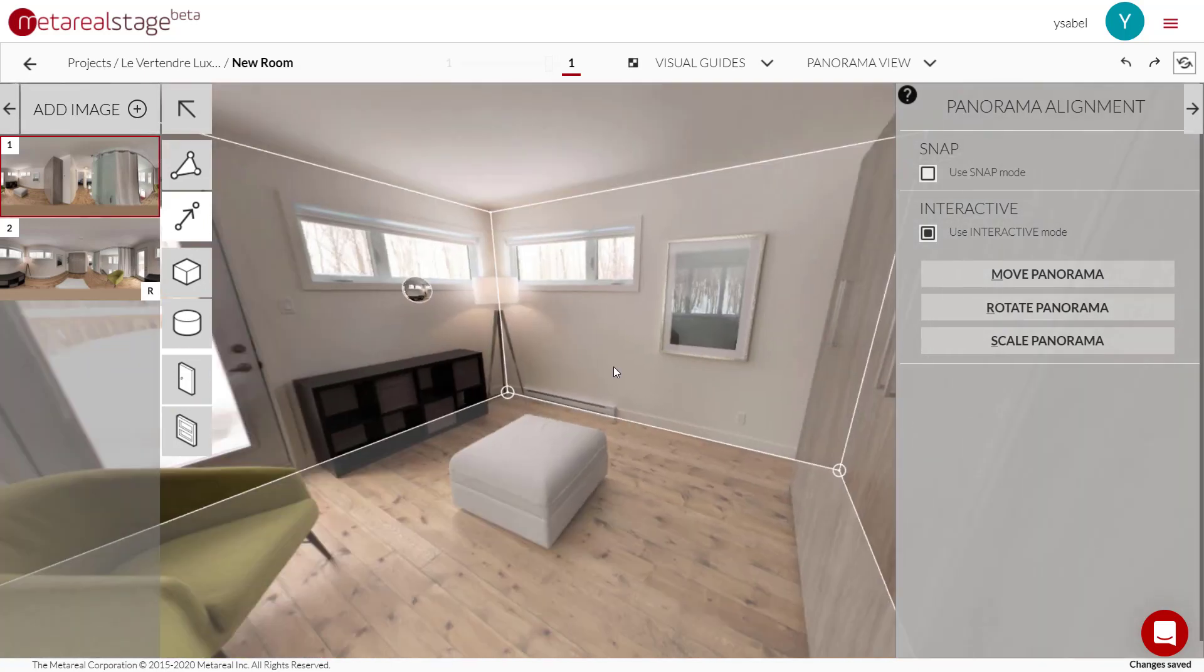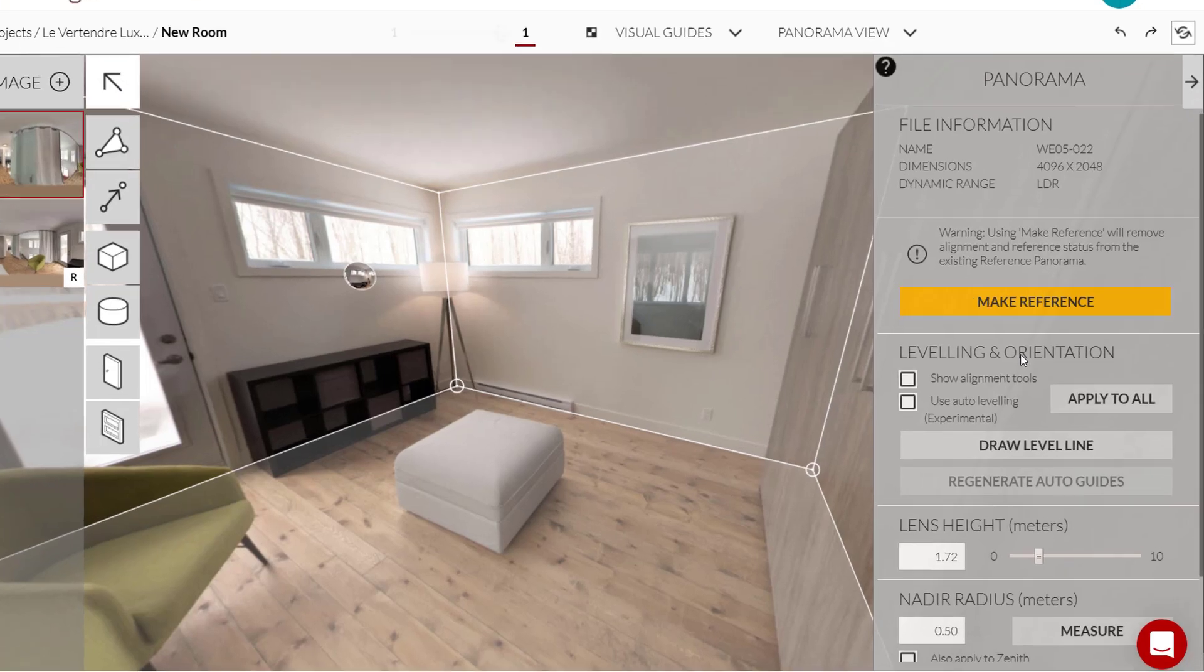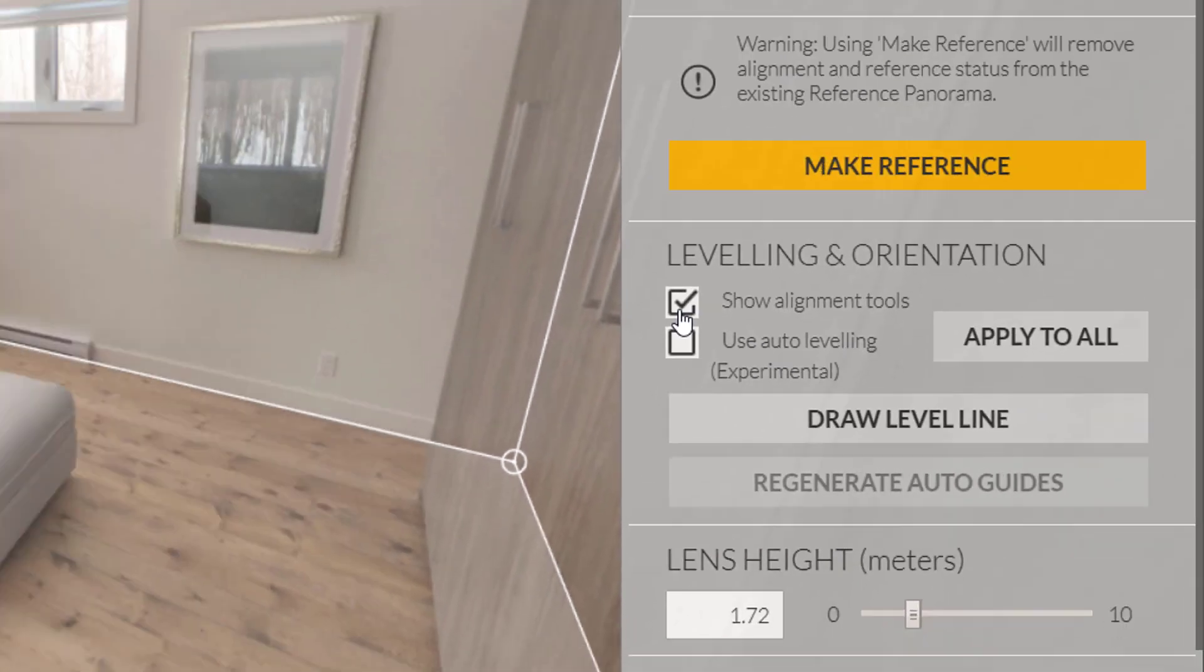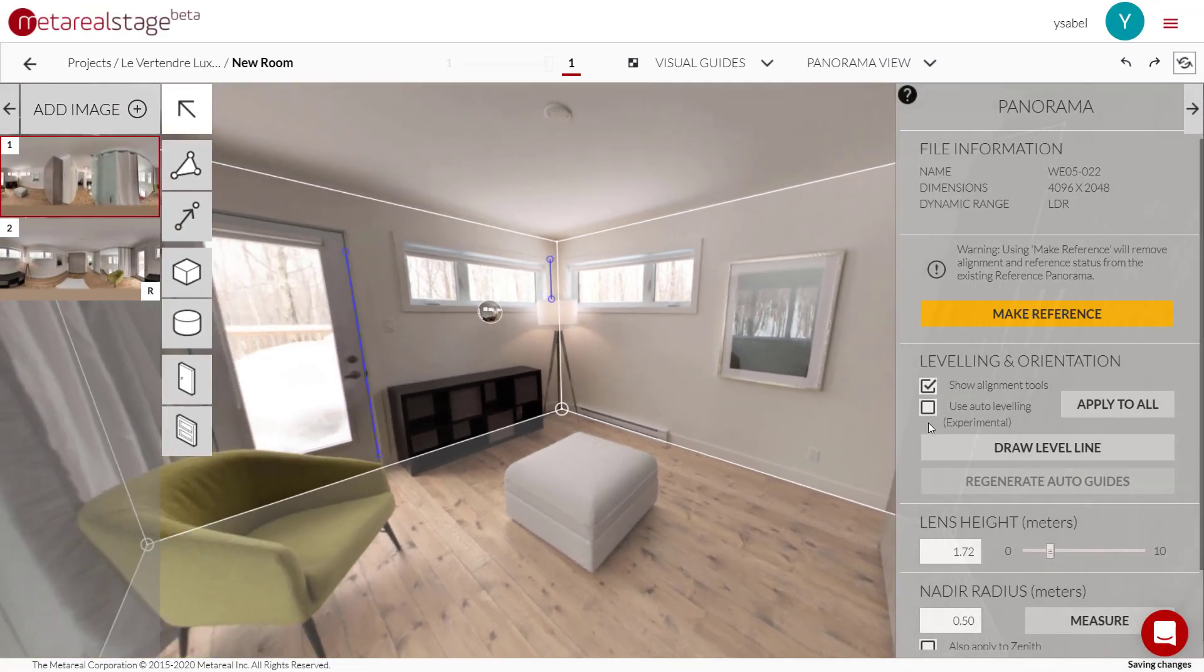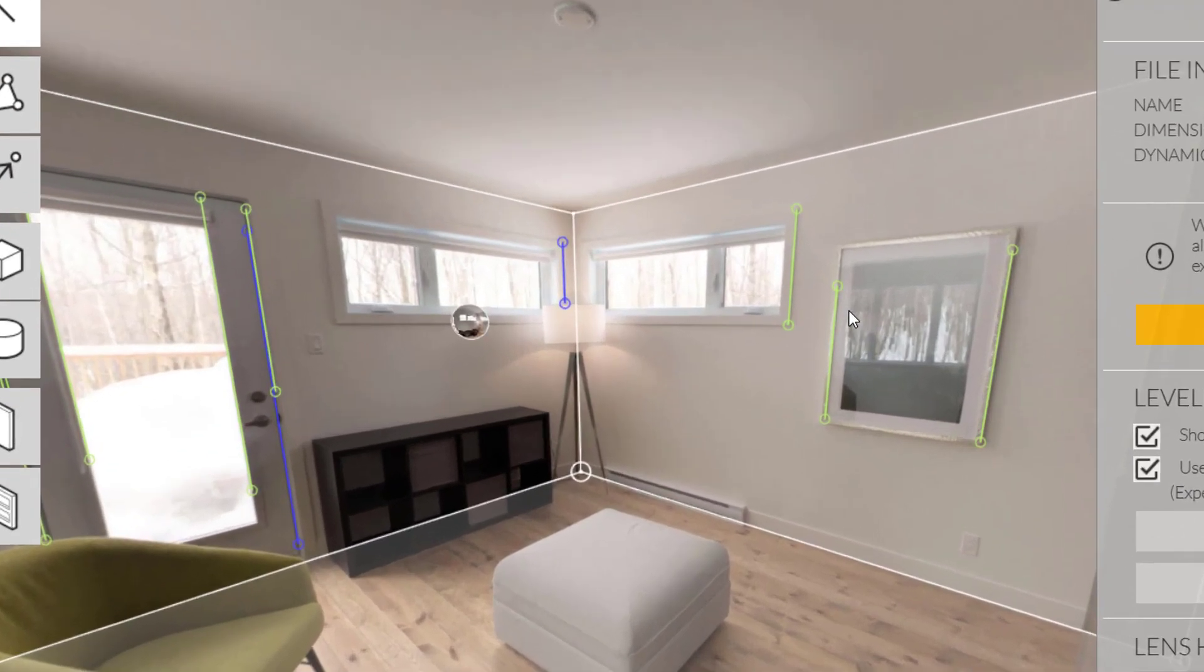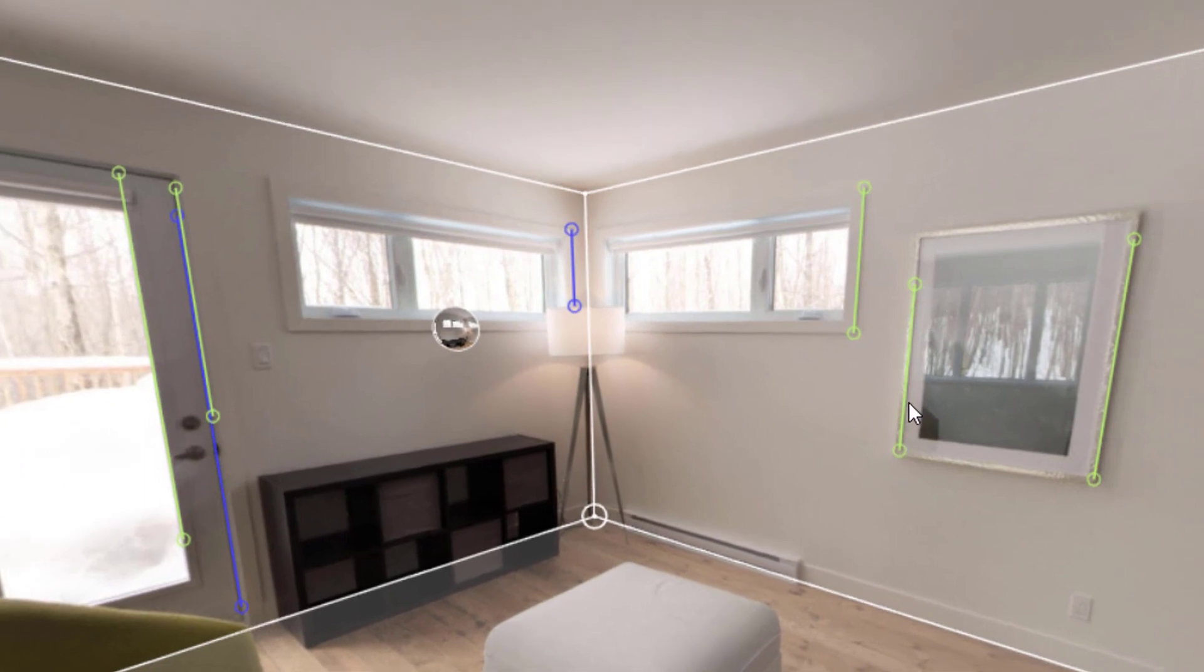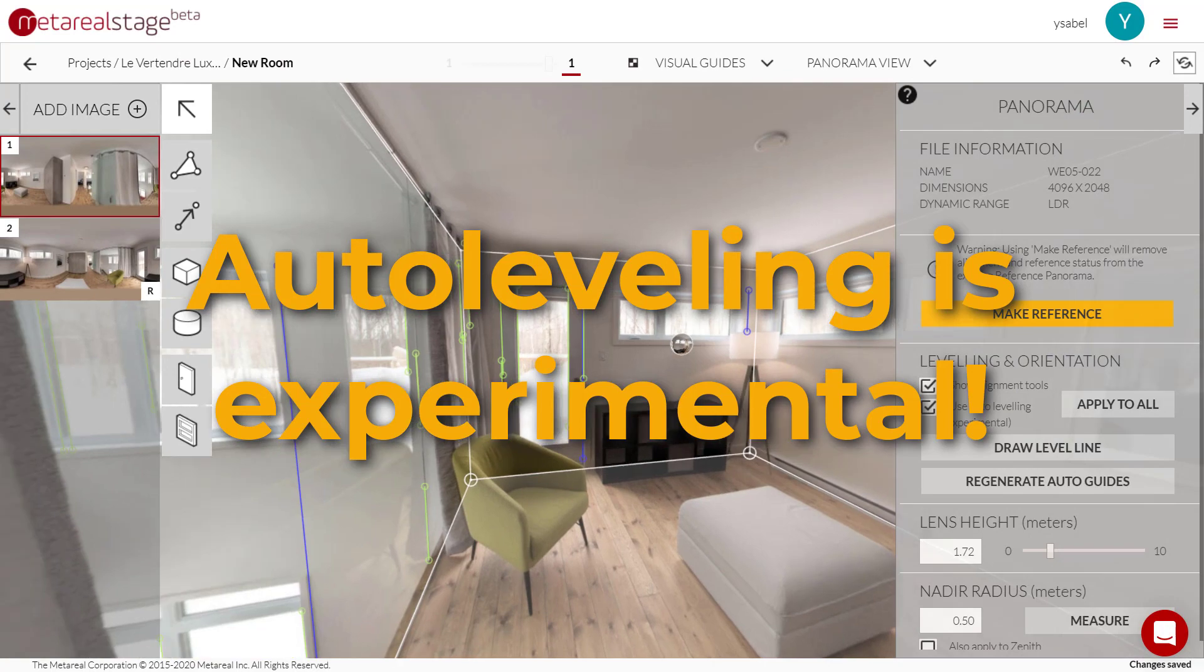And that's how you level your photos with Material Stage. Now one last thing before we wrap up this video - so going back to select tool and leveling and orientation, you'll notice we have this little experimental feature over here to auto-level our panoramas. So first let's show our level lines. If I activate this one, Stage is going to use computer vision to automatically add level lines wherever it sees fit.